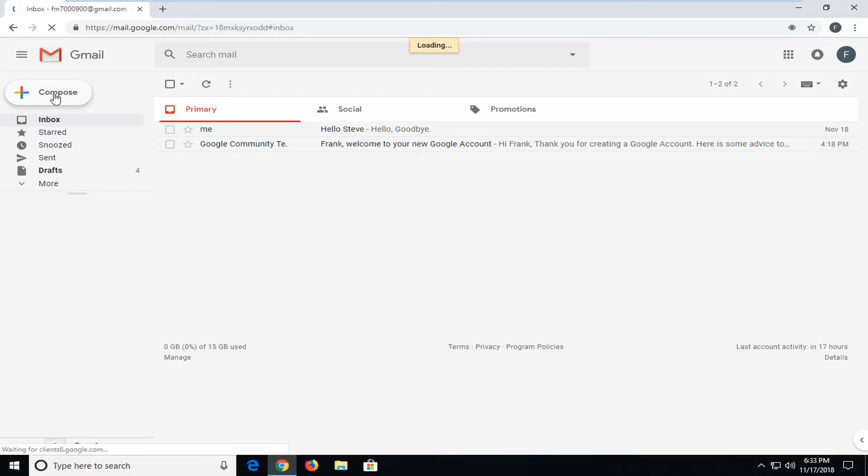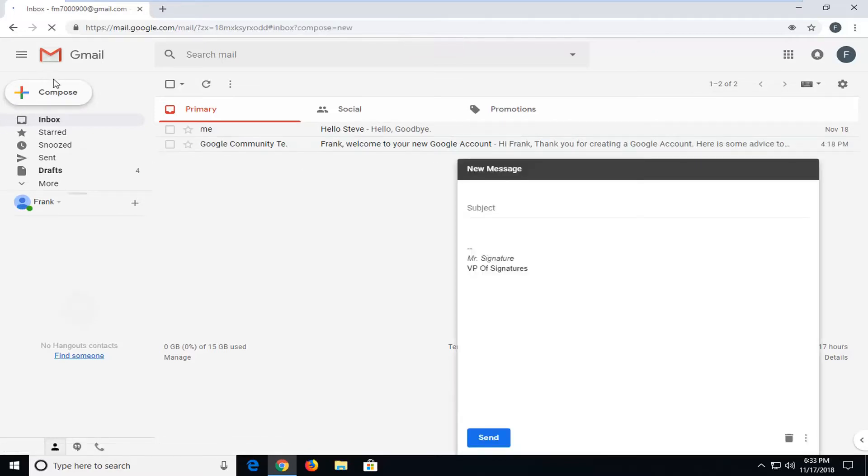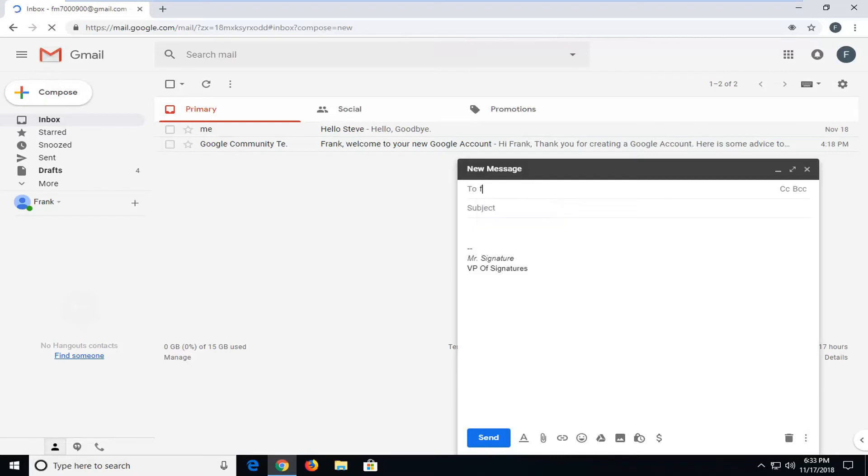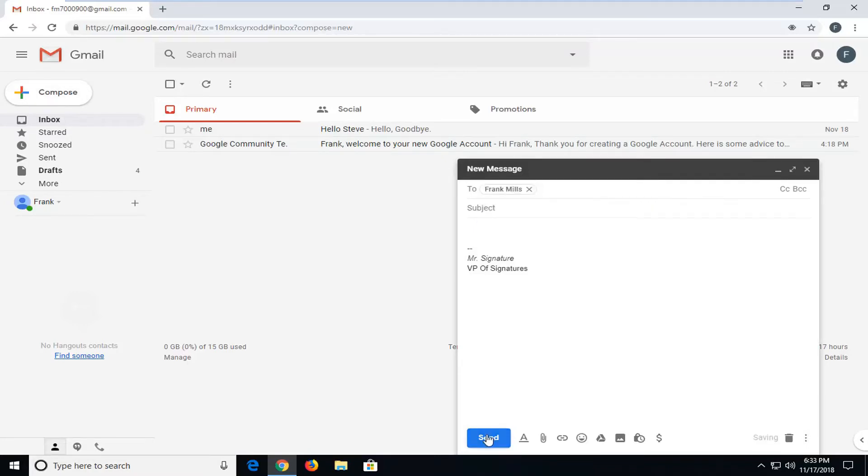So I compose another email here and send it to myself. And then I left click on Send.